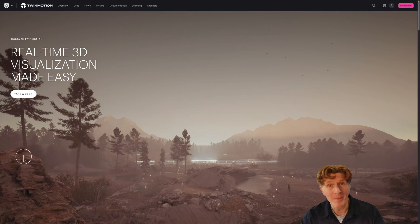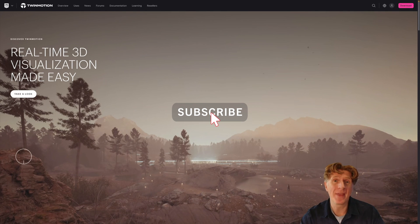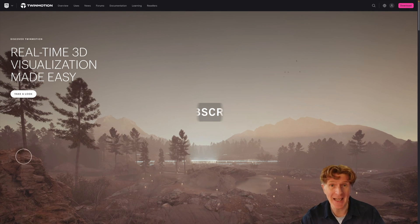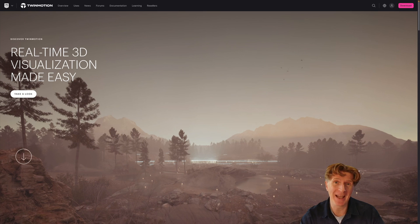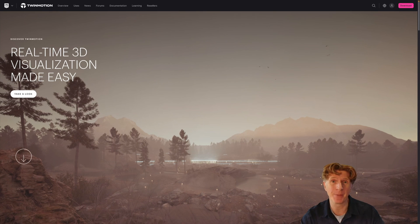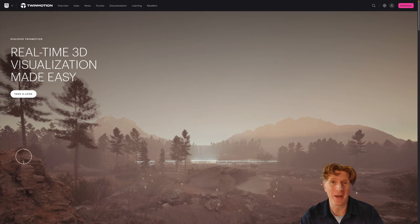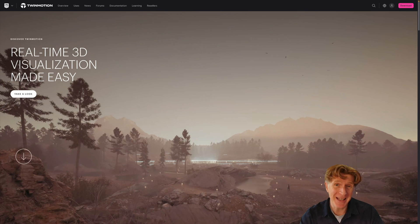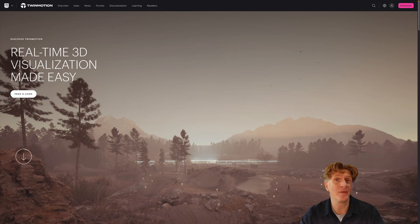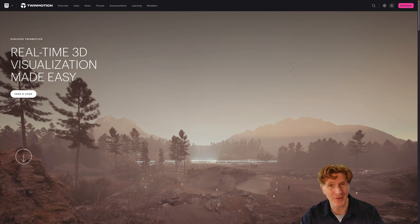Hi everybody, welcome back to the channel. Jonathan here with another Twinmotion video and today is extremely exciting. I've got a huge announcement to make. Well, Epic have already made it. Basically, they are giving away Twinmotion for free to the majority of users.